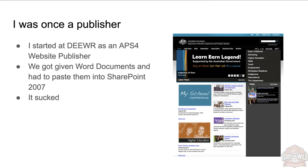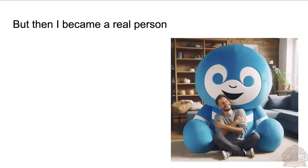If you've used SharePoint at all in the back end, you'll know that content editing interface is not great. It was the same back in 2007.